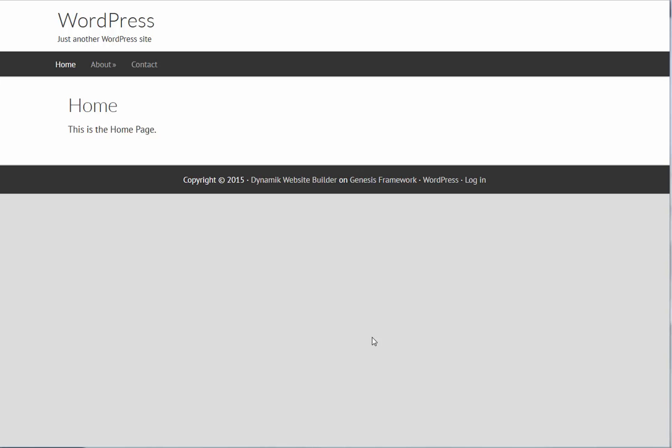Hi everybody, well here we are back again at our test site, going over Dynamic Website Builder on a Genesis framework.